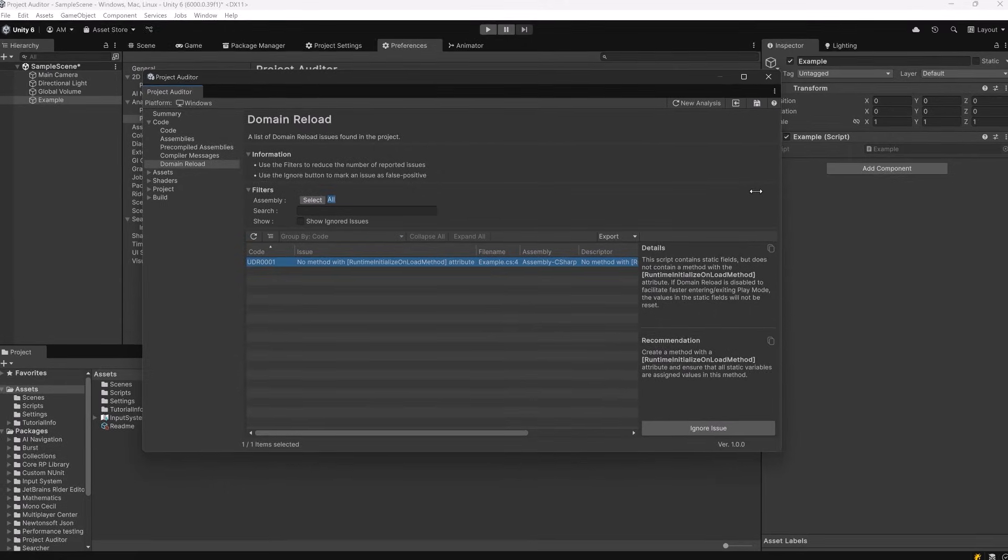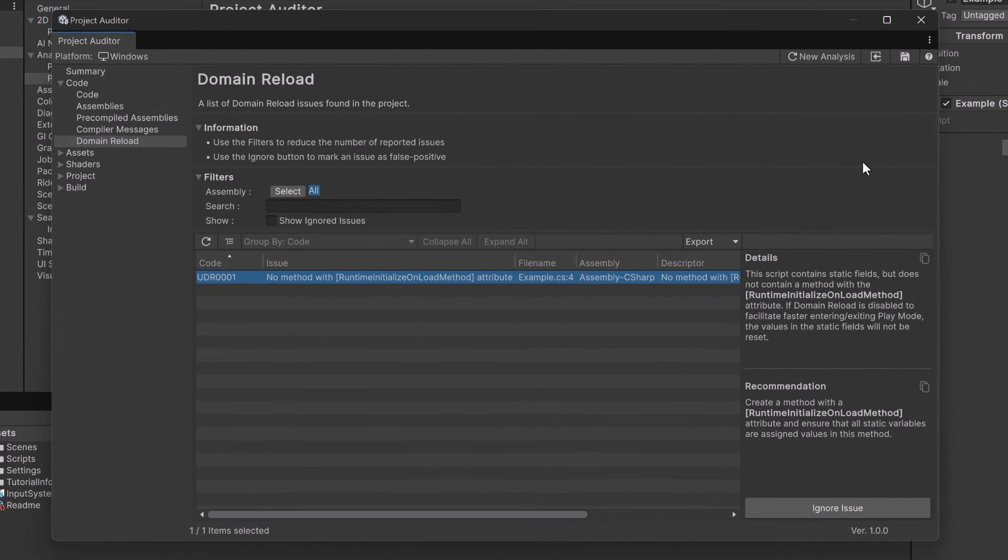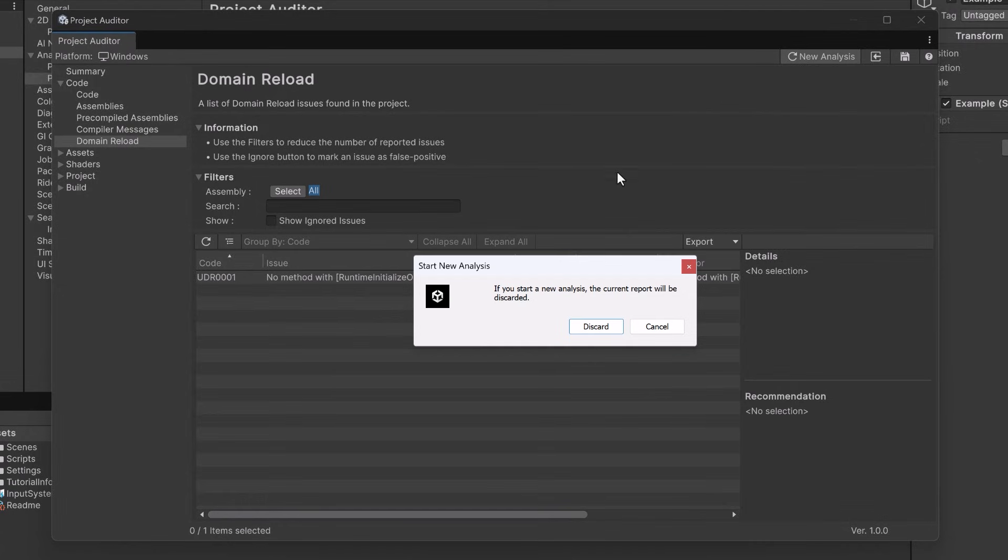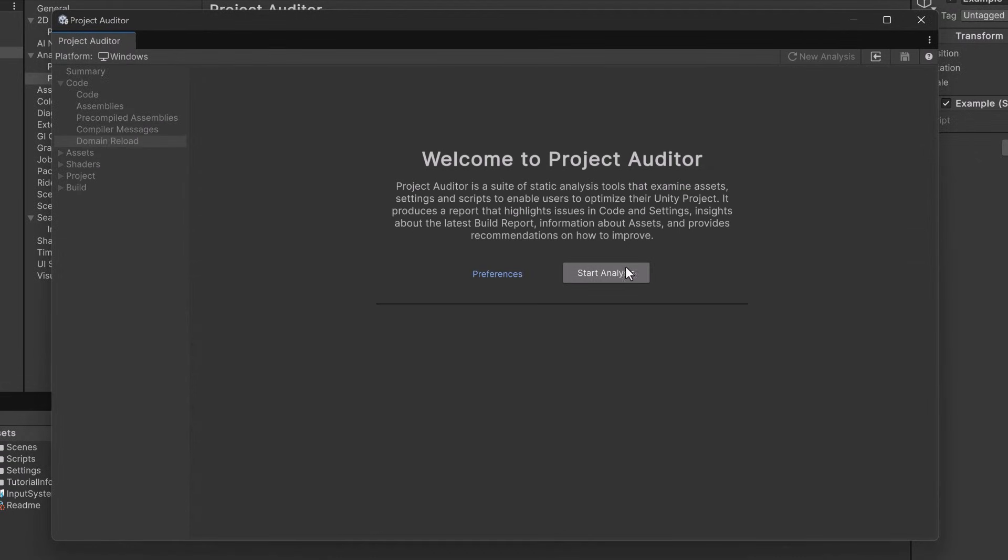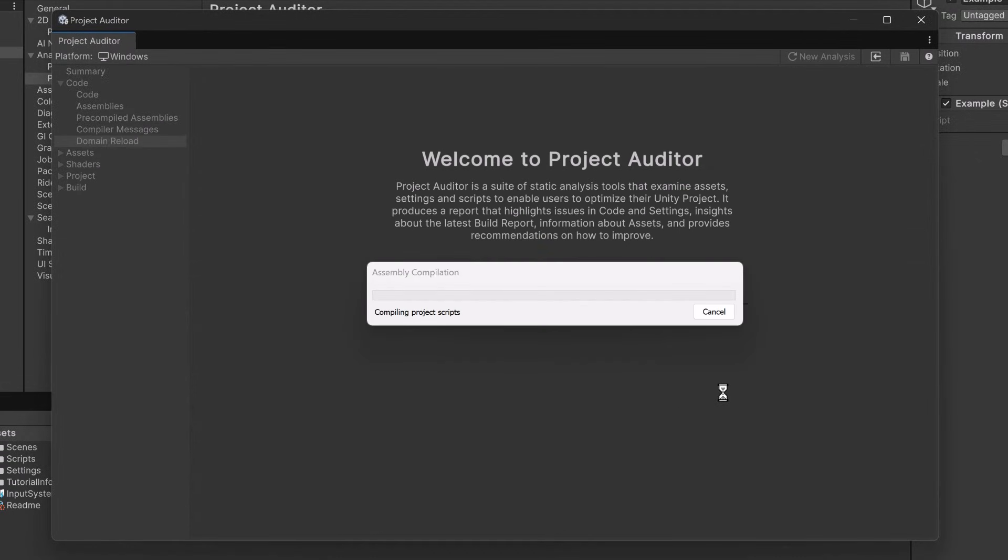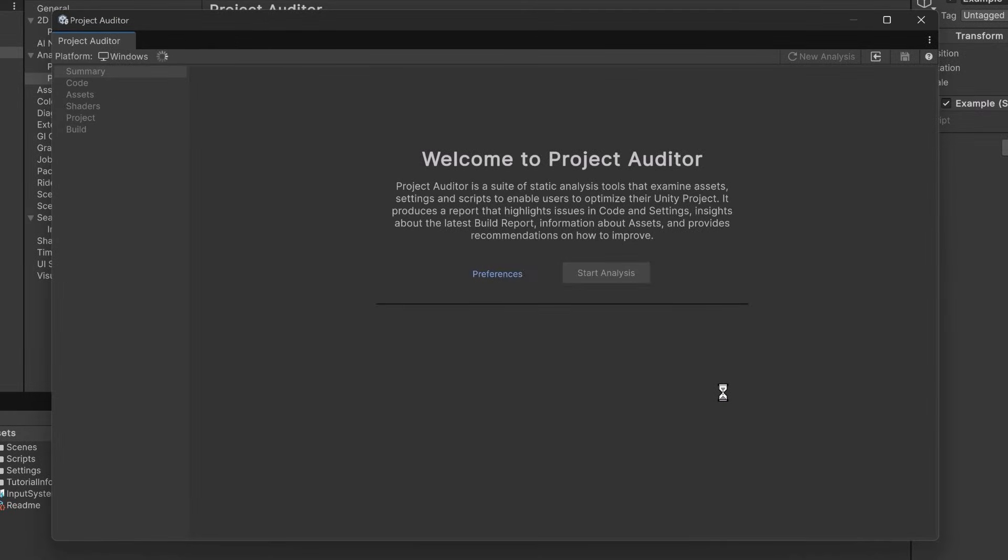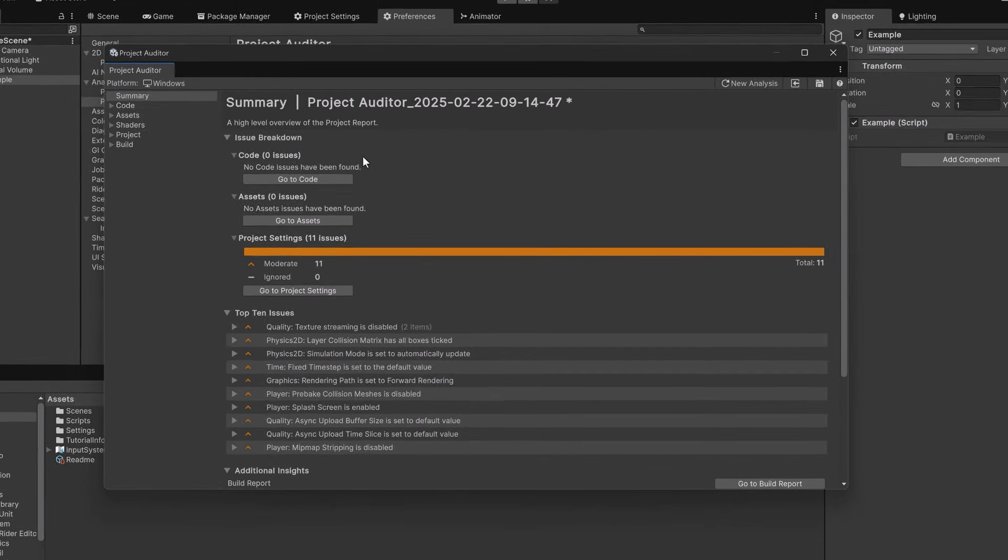So back here in Unity let's create a new analysis. I'm just going to discard the old one and click start analysis again. Once this is finished we should see zero code issues and sure enough no code issues have been found. Perfect.